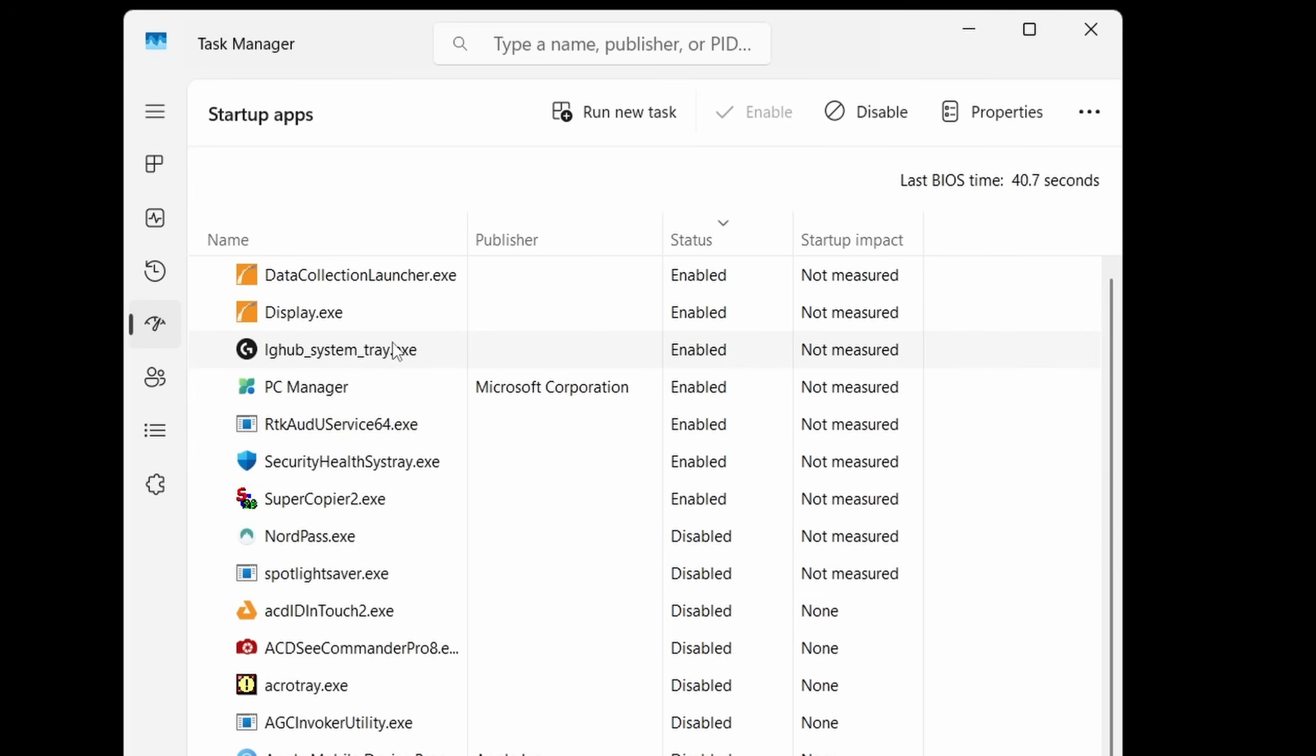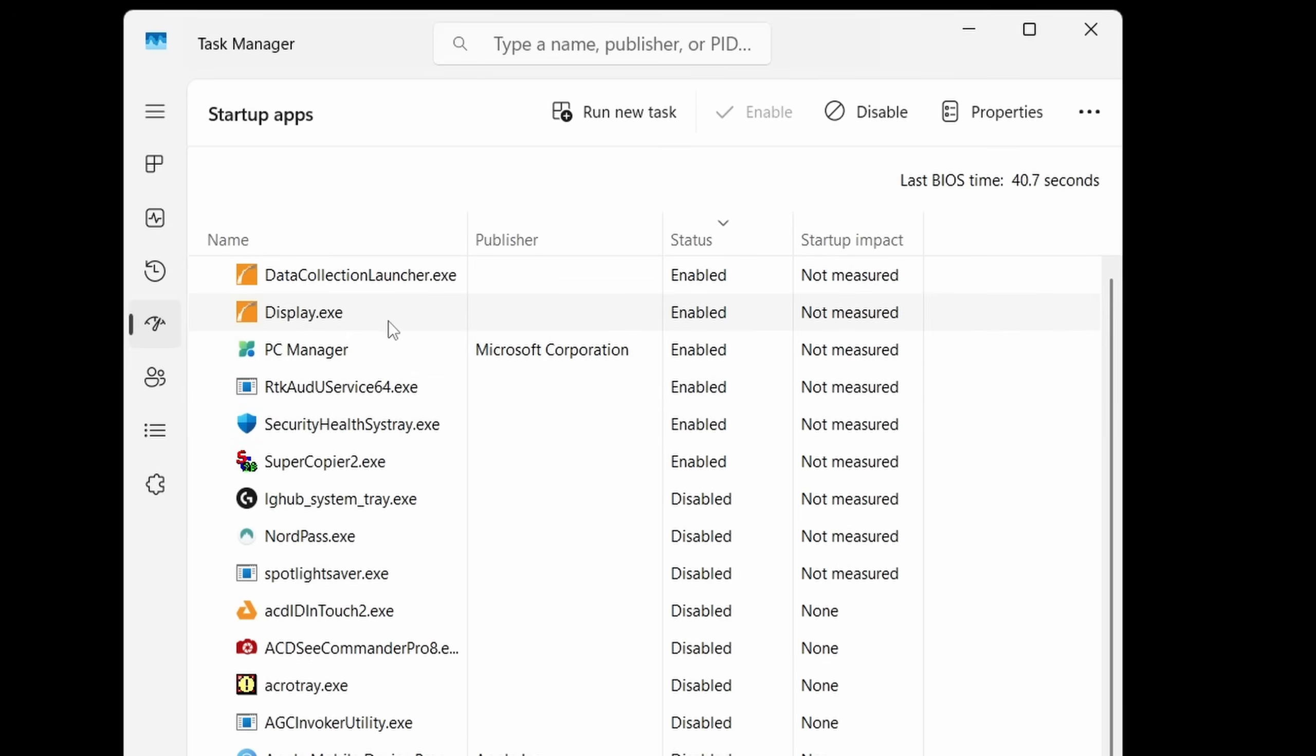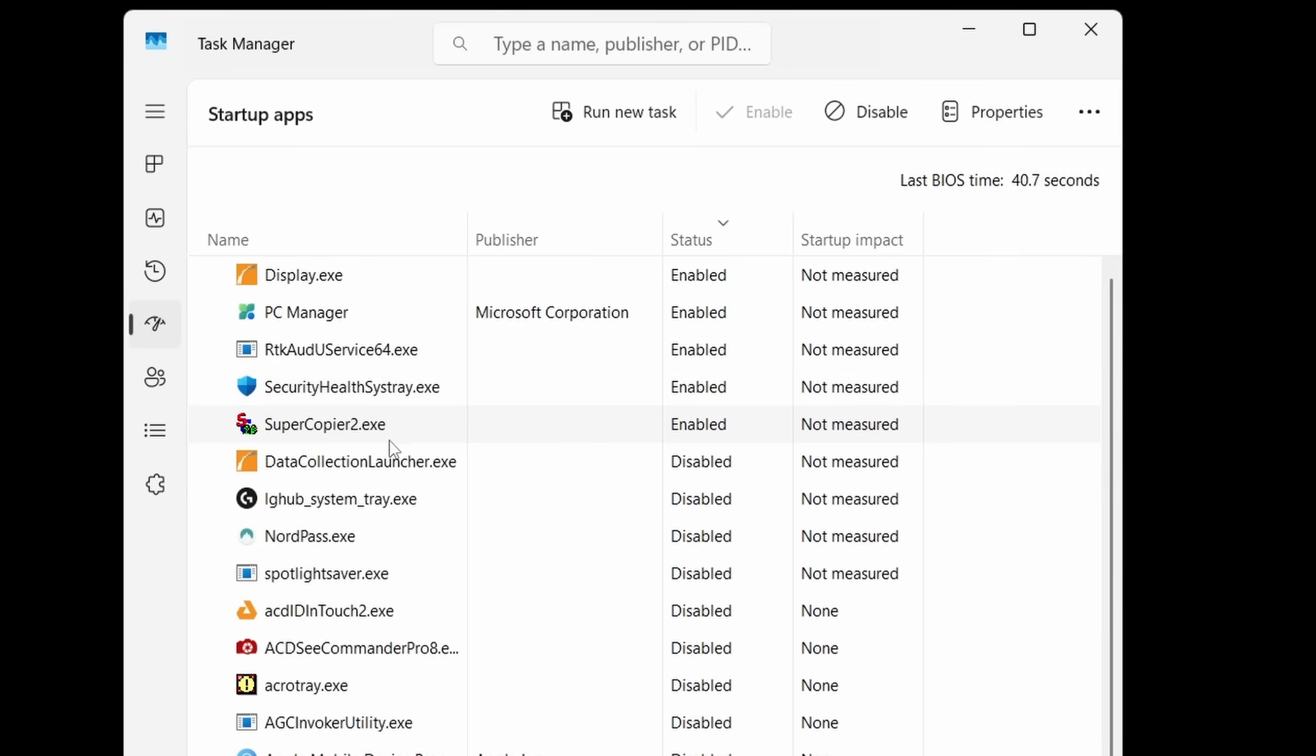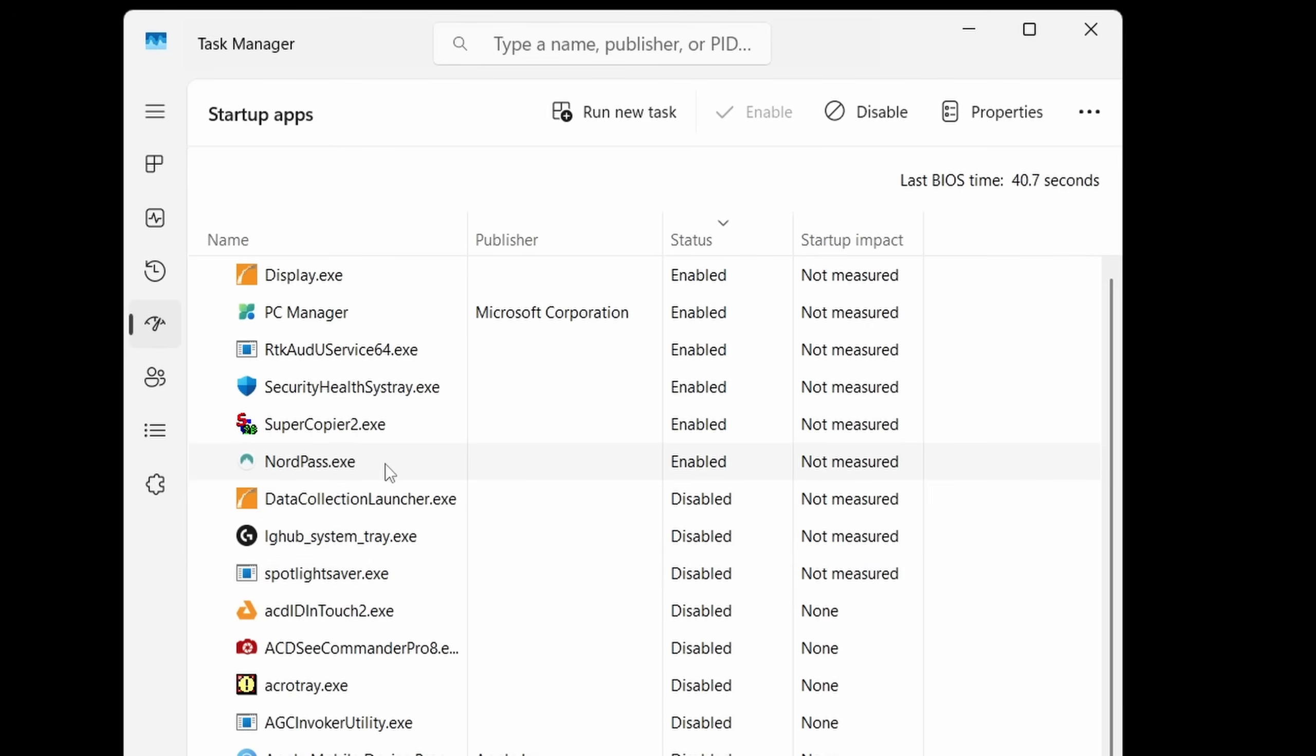Now for example, any app that is in here that you do not want to run every single time the computer starts, you can just simply right-click and disable it. For example, this is a system tray app for my camera. I don't need it to run every time I sit at the computer, so I'm going to right-click and disable it. Now this for example is for my battery backup. I want to run it so that I can see my battery status, so I'm going to leave that enabled. Windows security, so I'm going to leave that enabled.